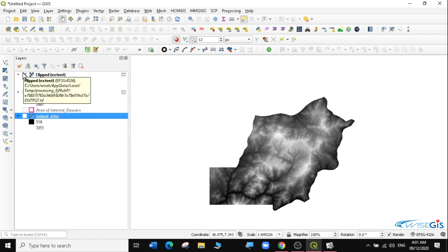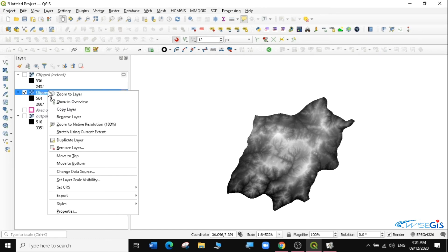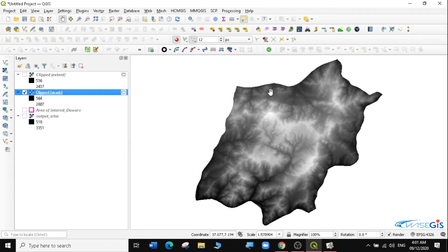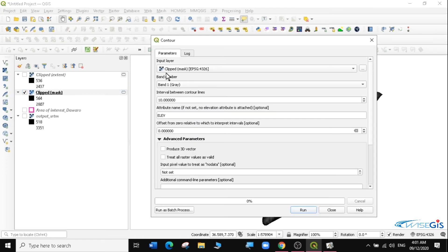I'm going to uncheck the extent clip so that I remain with the masked one, and zoom to layer. We want to generate contours for this. The process is the same — go to Raster, then Extraction, and select Contours. For the input layer, I'll use the clip mask. What is the interval between contours?